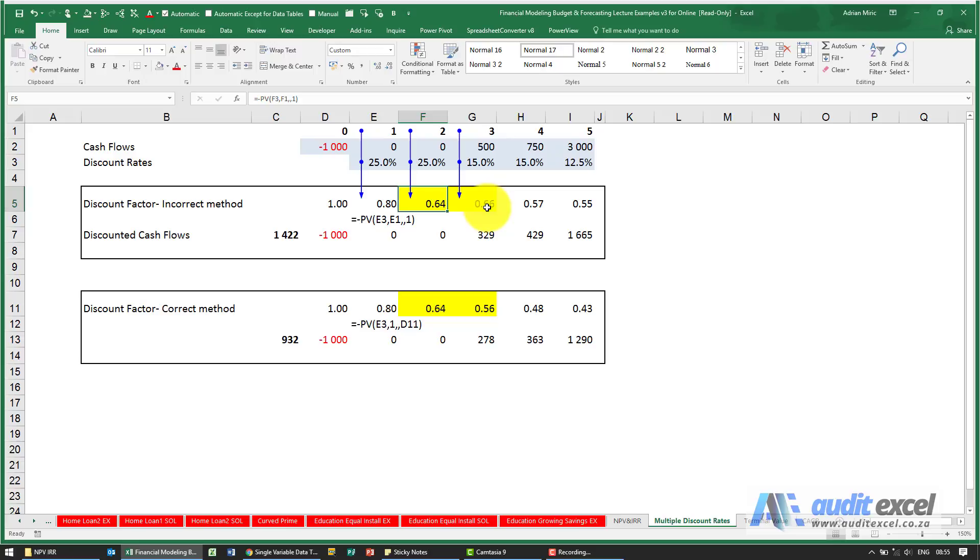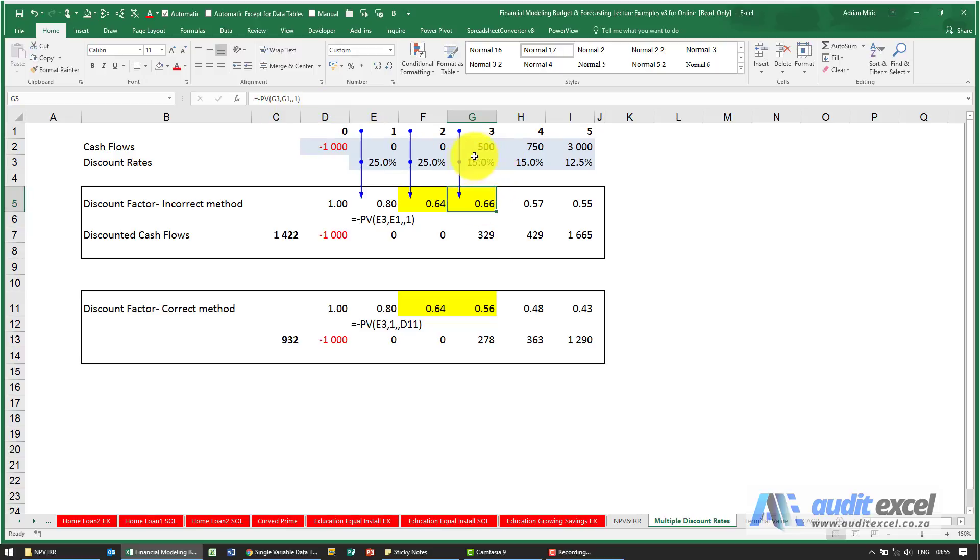The problem with this is that when you use the PV factor to do the calculation, this 15% is assumed to be in all of those years.